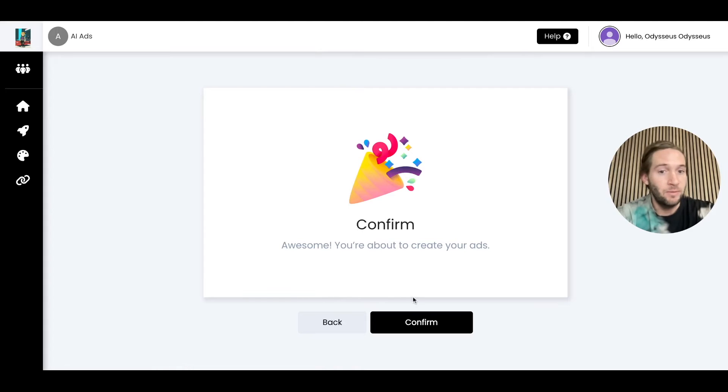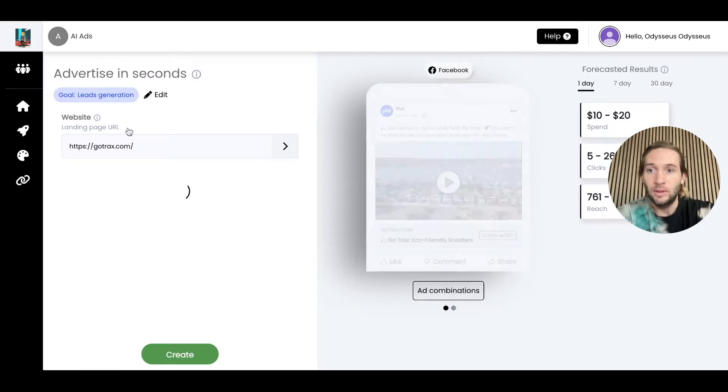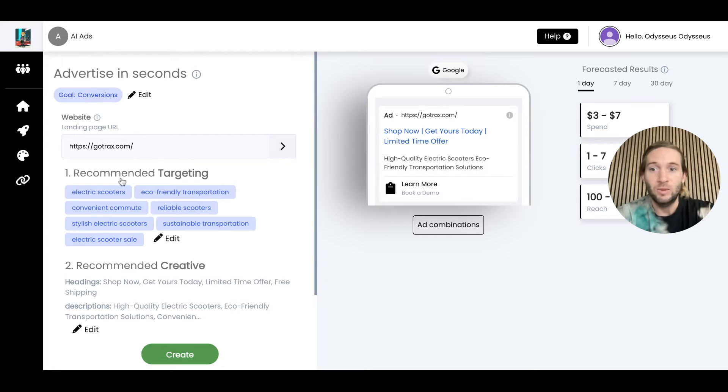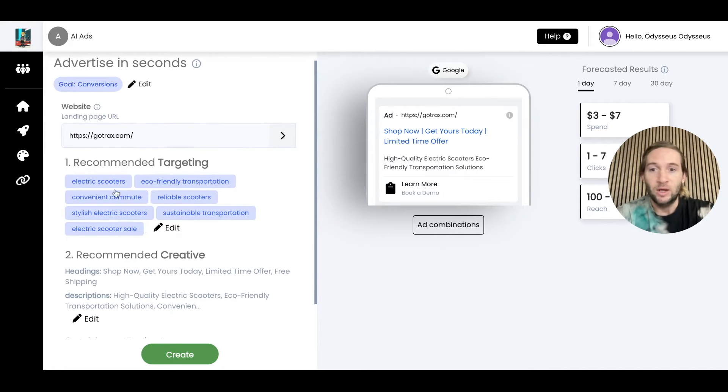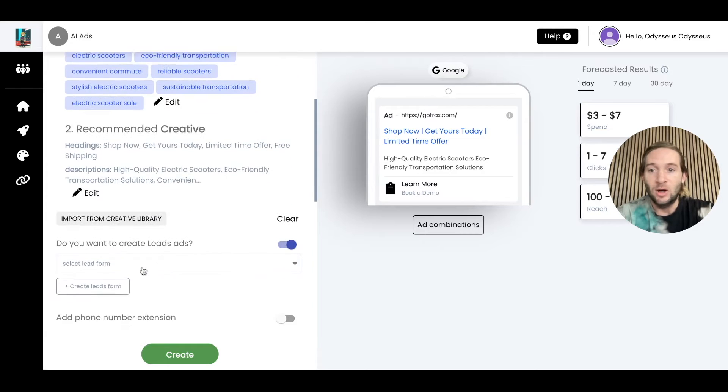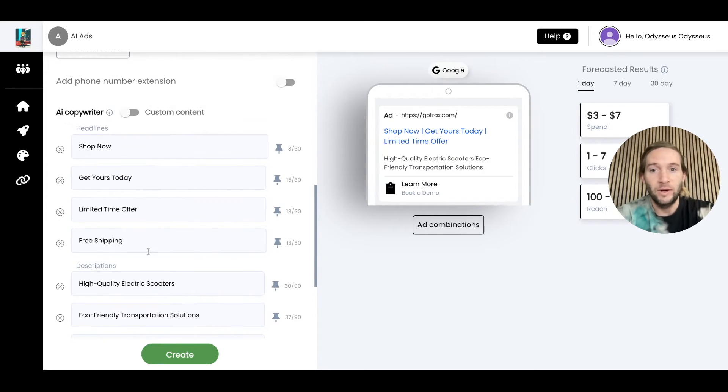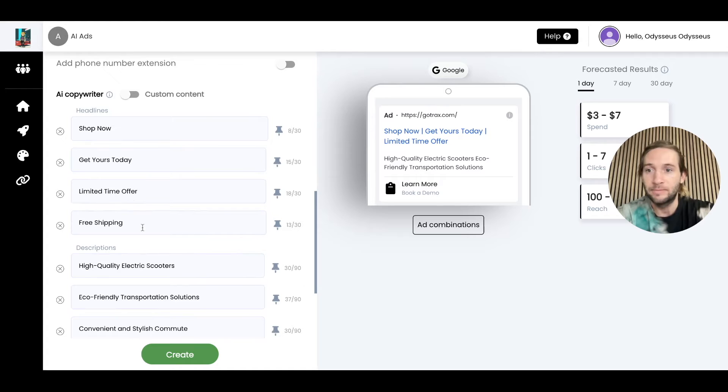If I tap confirm, this would actually launch the ad. Let's take a look over at Google and see what's recommended here for Google search. We can see our keywords recommended for us and all of our ad copy created for us on Google as well right here.